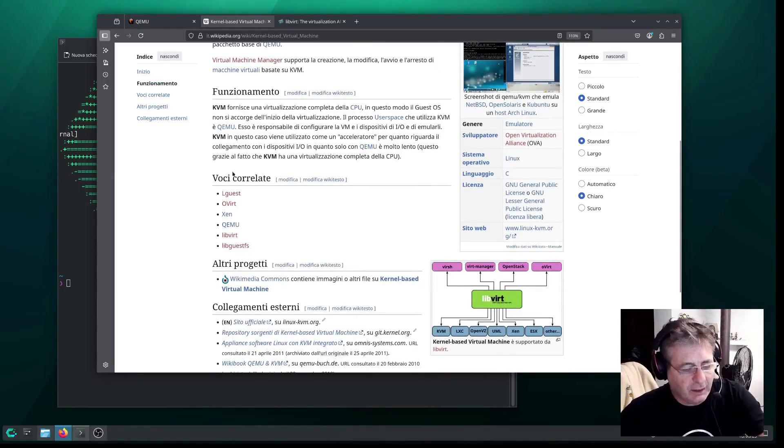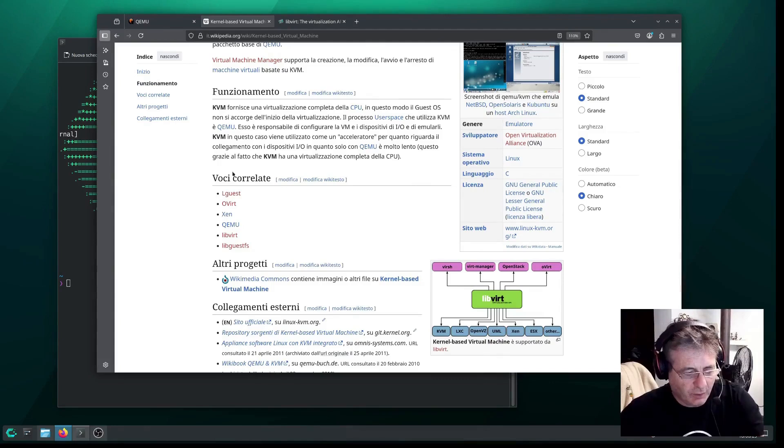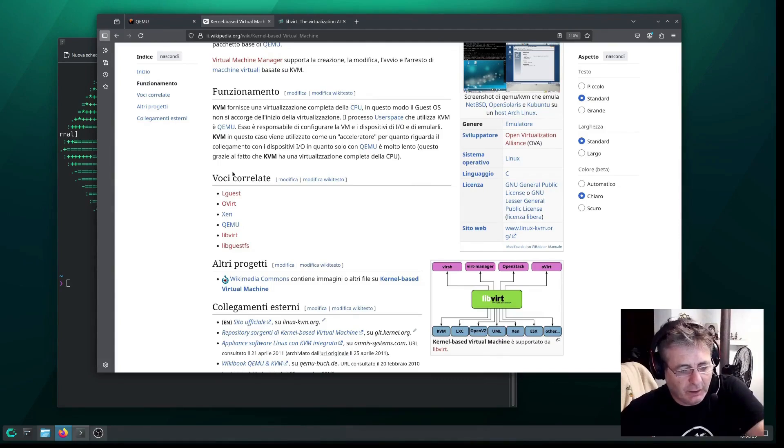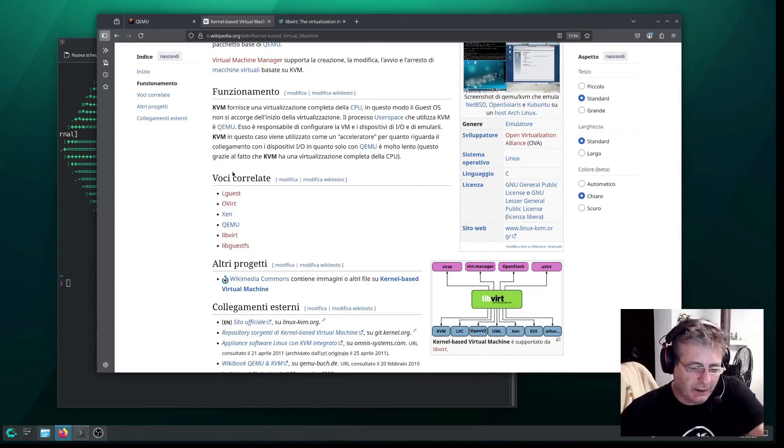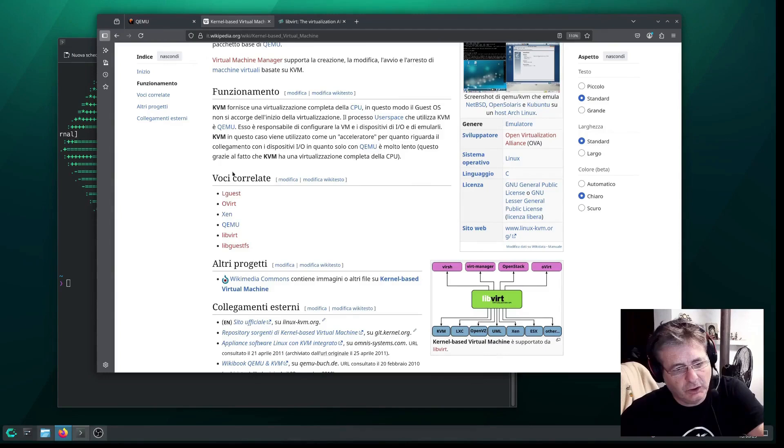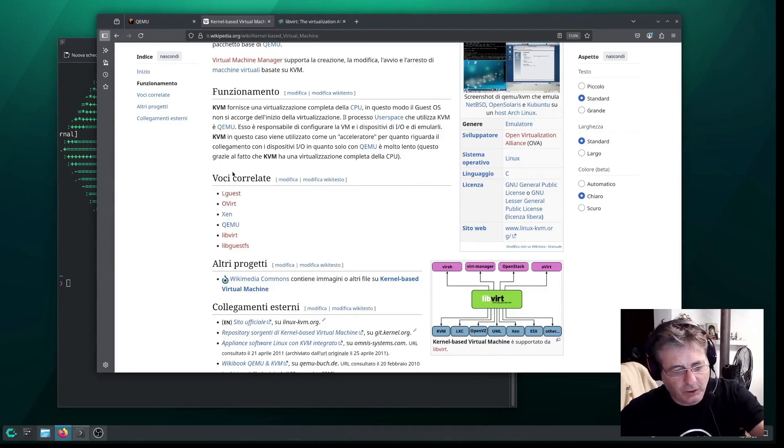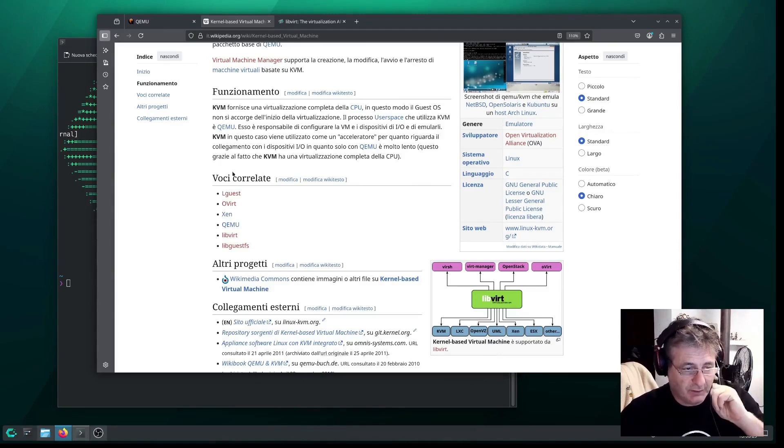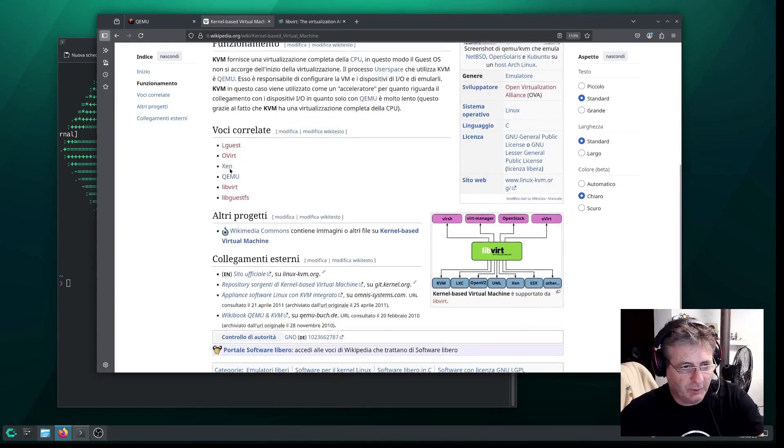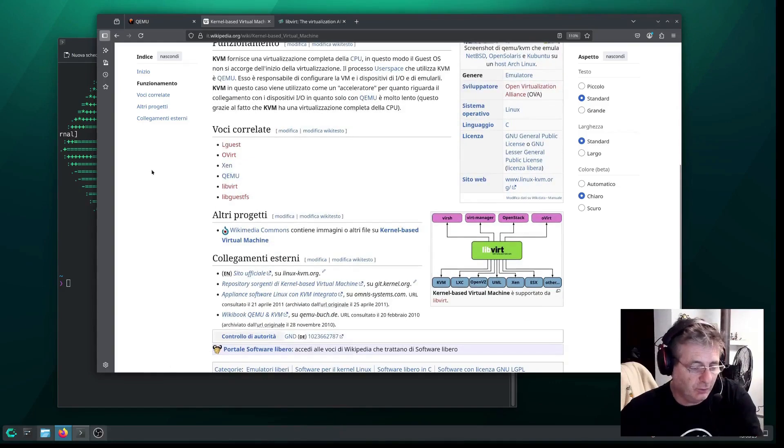So basically, what does QEMU do? It enables the direct execution of the virtual machine's code on the physical machine without emulation. Basically, that's what hypervisors do.